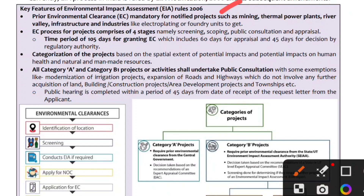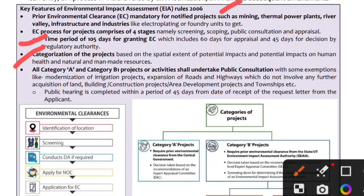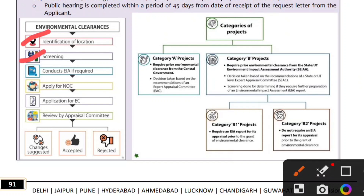The environmental clearance process is mandated by the government, involving stages of handling, scoping, and public consultation. The government grants the environmental clearance within a time period, with up to 60 days for appraisal, and decision by the regulatory authority. The categorization of a project is based on the spatial extent of potential impact, potential impact on human health, and natural and man-made resources.